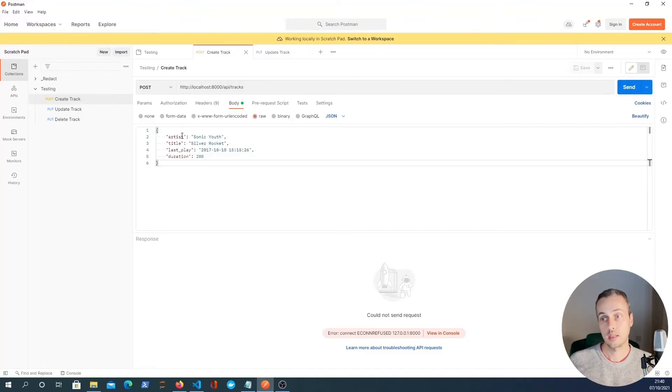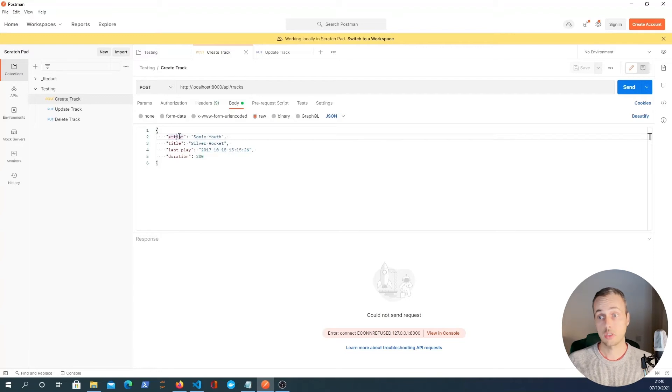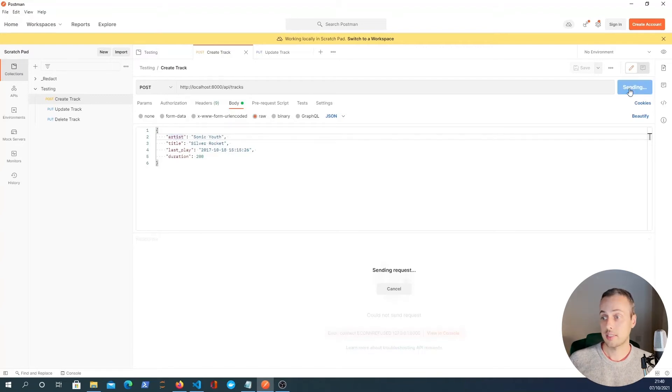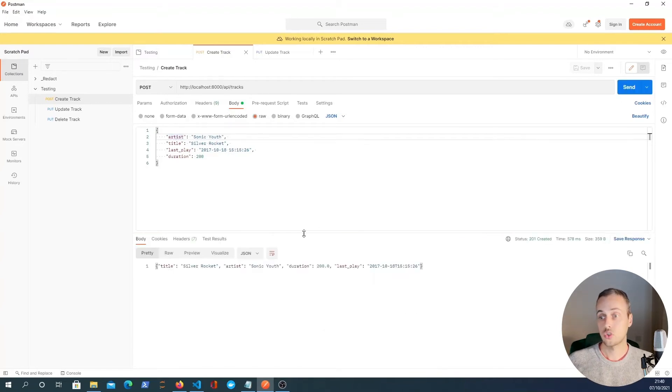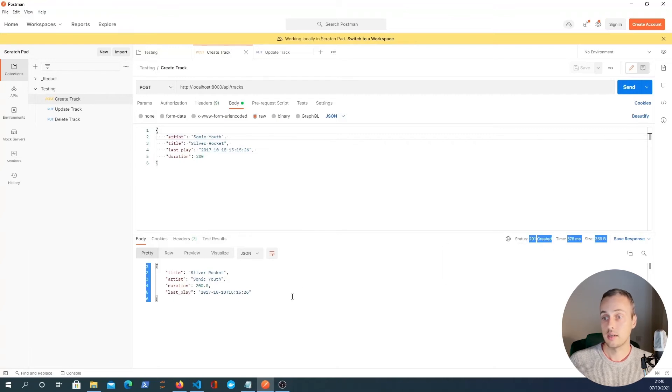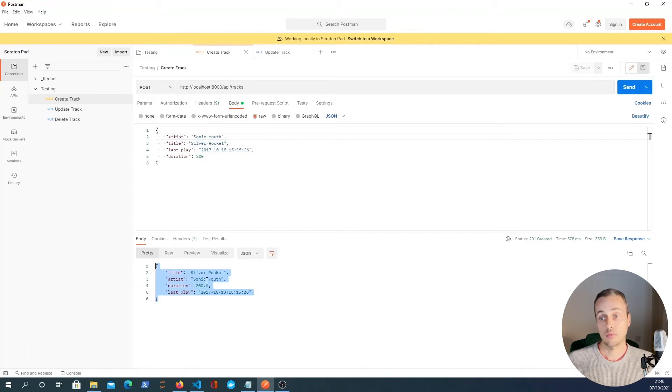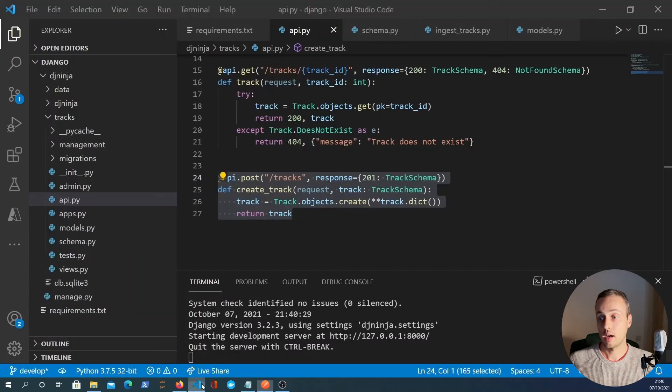We're sending data which conforms to the track schema. It's got all the fields. We hit send and we get back the 201 created. You can see that here along with the serialized track. So we've created that track here.